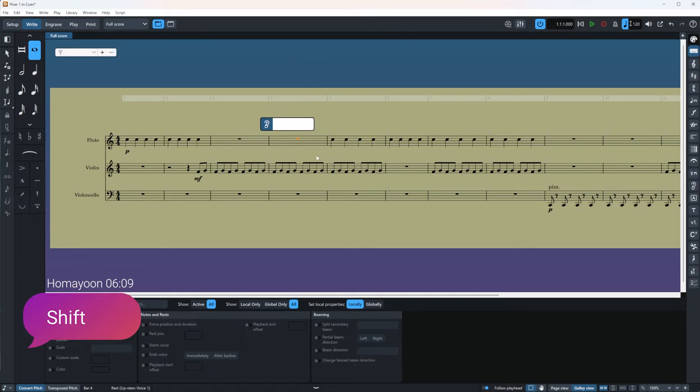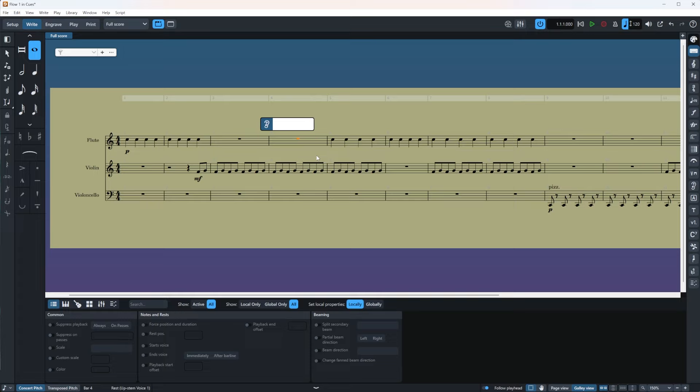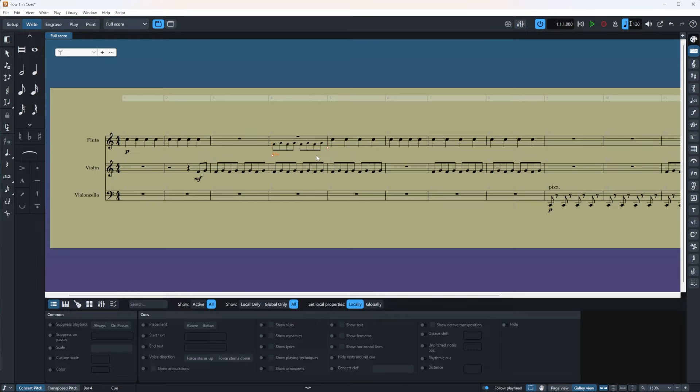After the popover opens, enter the name of the instrument that you want to be used as cue. So, for example, I'm going to put violin, arrow down and enter. And voila! As you can see, the notes from a violin are added. And you have the tiny indicators to increase or decrease the length of your cue.